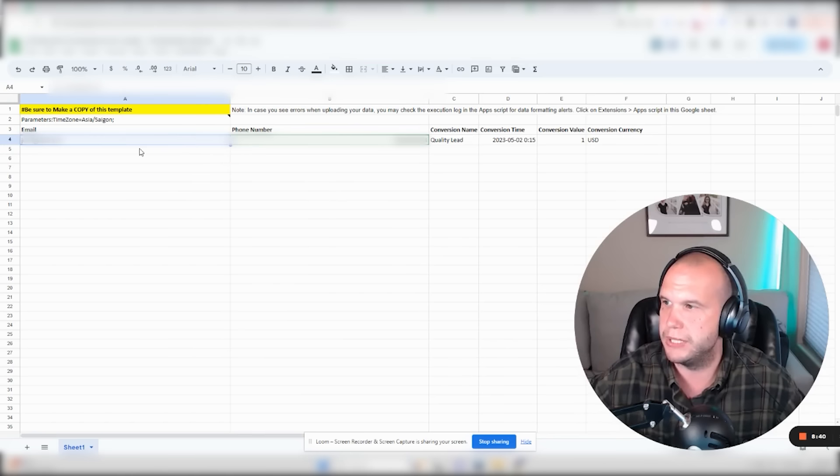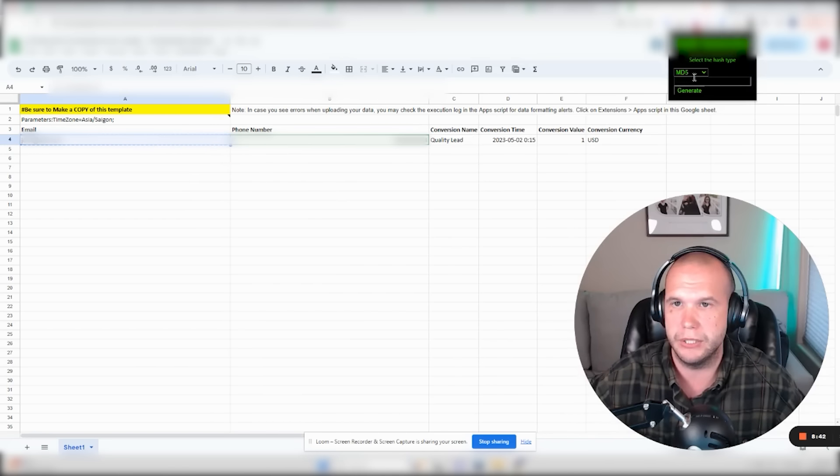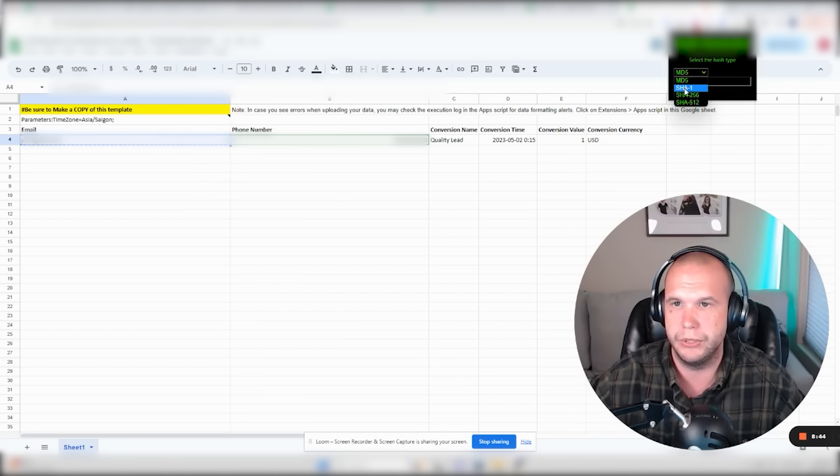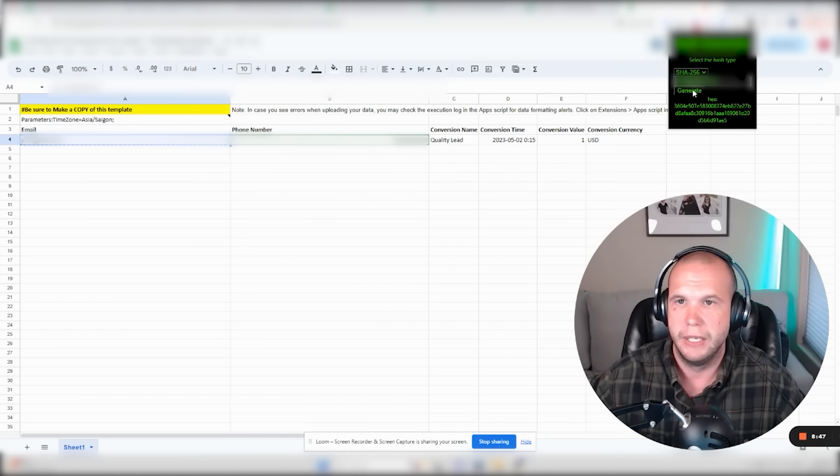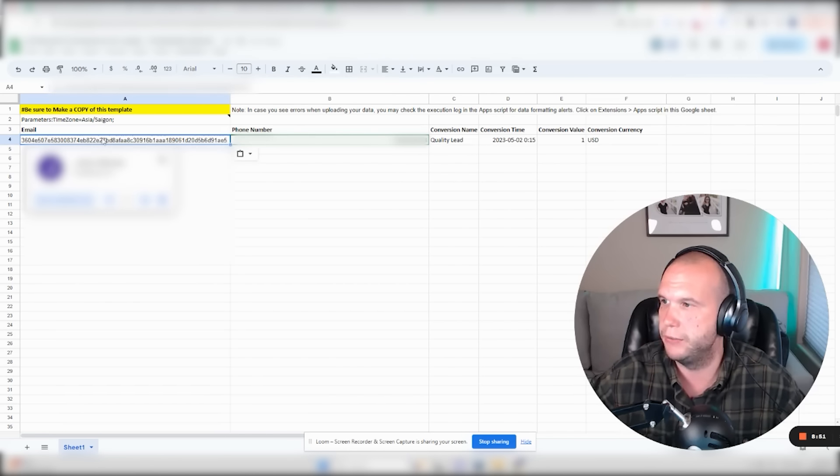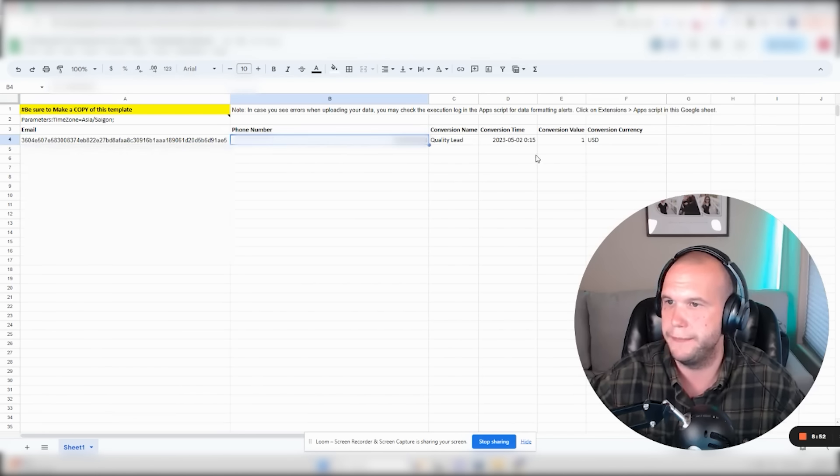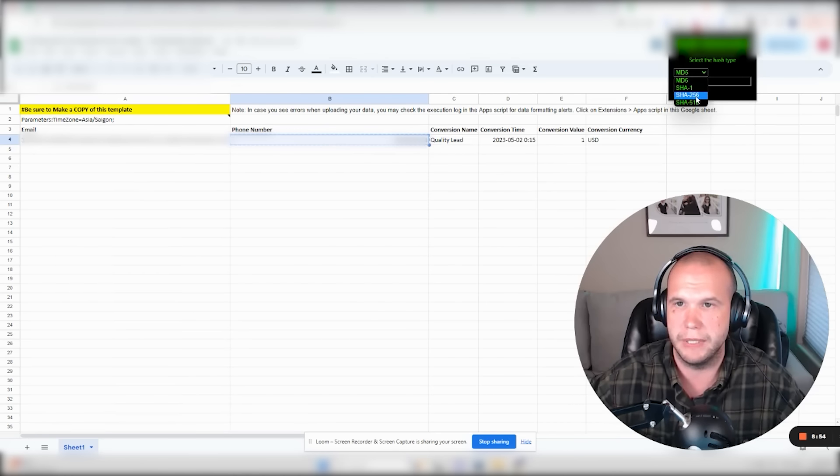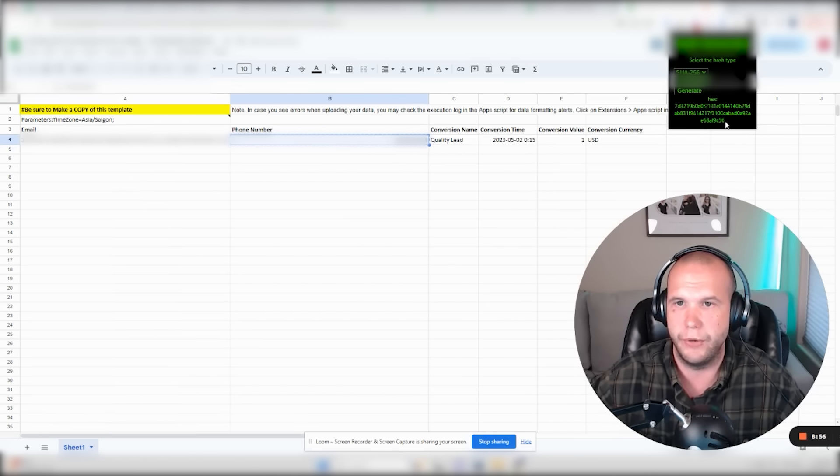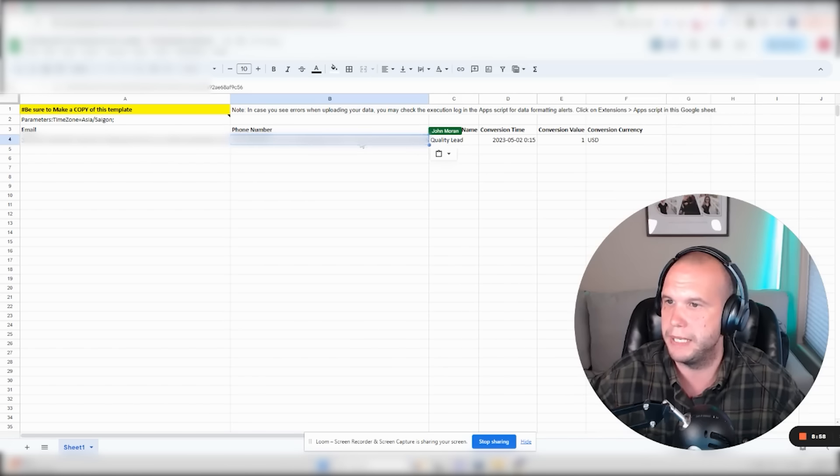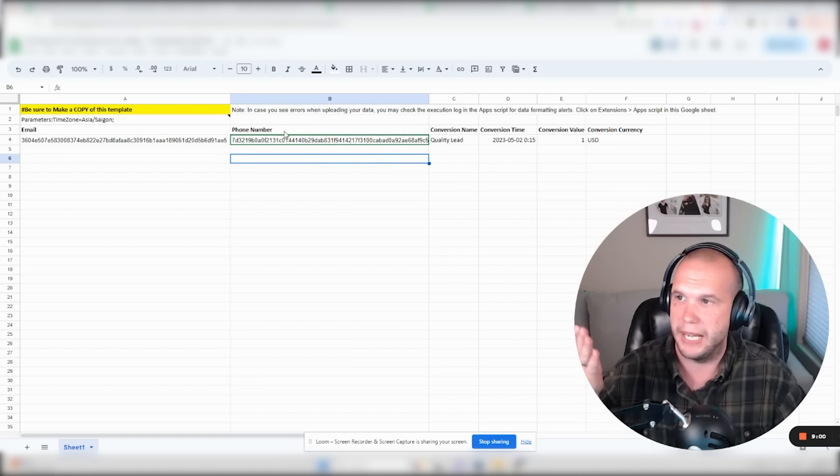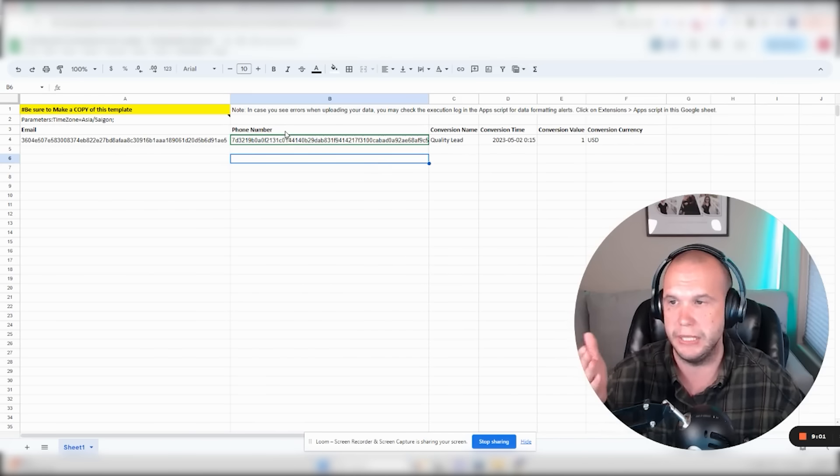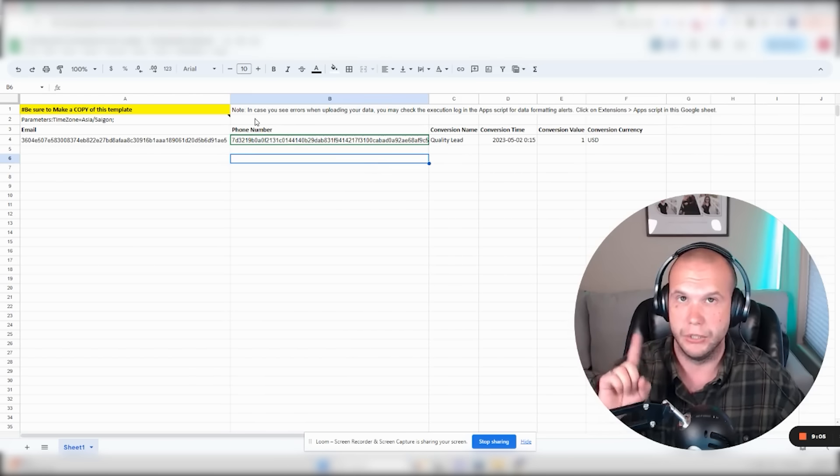So now what you have to do is take the email. I'm going to use this hashing tool here to change this over to the SHA-256. Then generate this hex code here is going to be your hashed email. Replace that there. The phone number is going to have to do the same thing. SHA-256. Generate the phone number. Hashed email here. Grab that. Paste that here. And now I can take this one here and upload this into the Google Ads account.